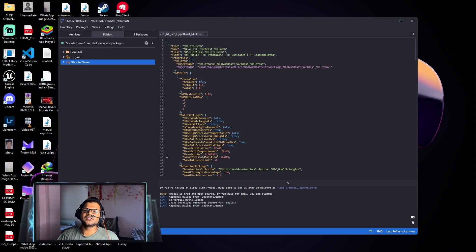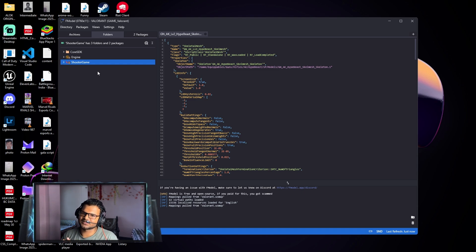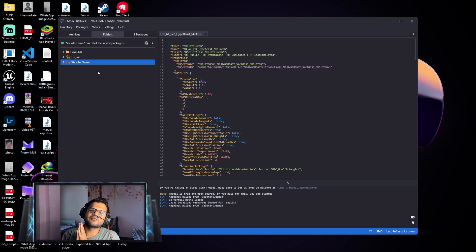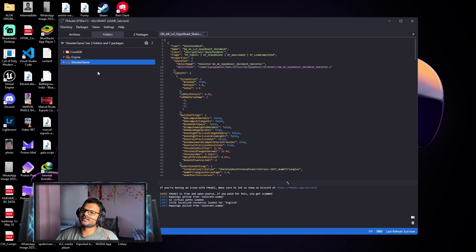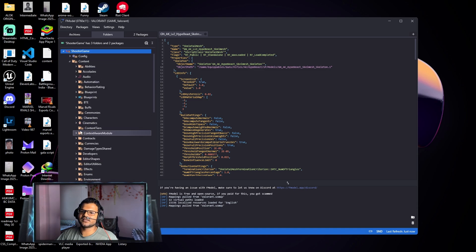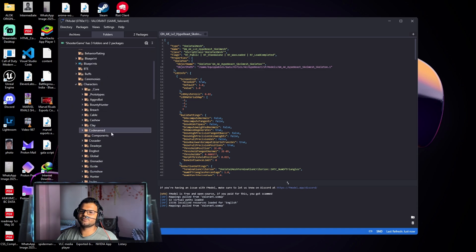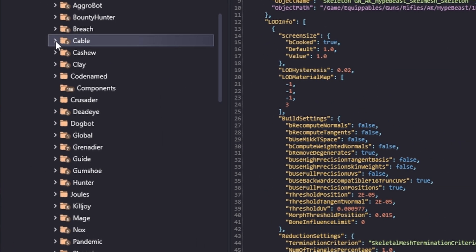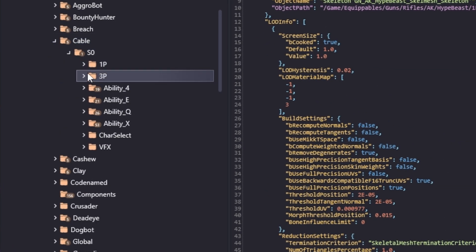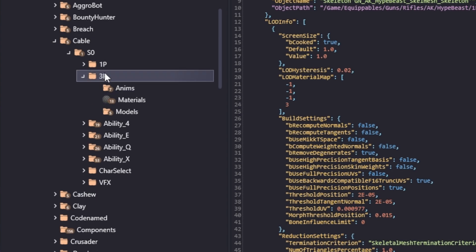Our pack files have now been loaded. This is where you'll find character models, gun skin models, and animation files. To find characters, click on ShooterGame, then Content, then the Character dropdown. These are all the code names of different characters. For example, click on the Cable dropdown for Deadlock, click Season Zero, then 3P — which means third person model.